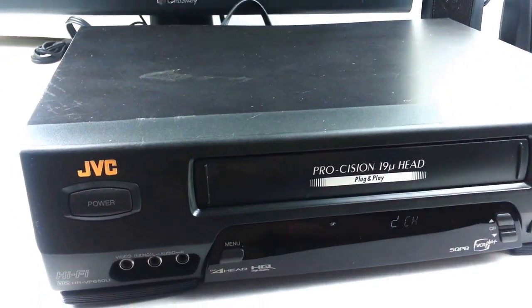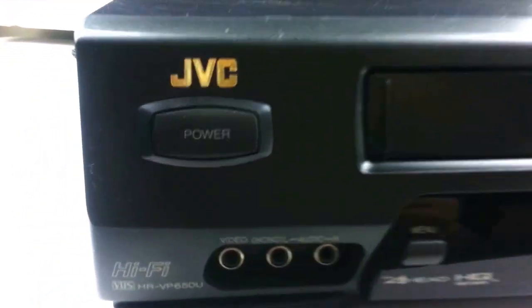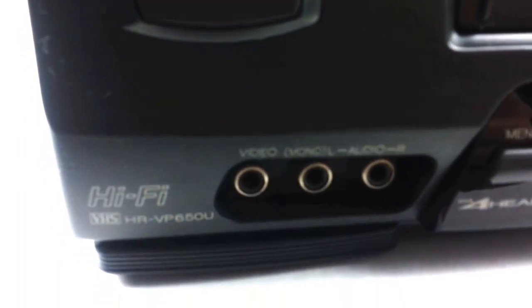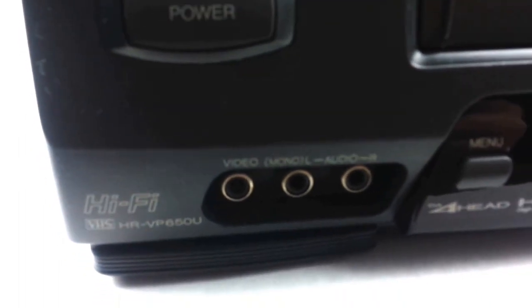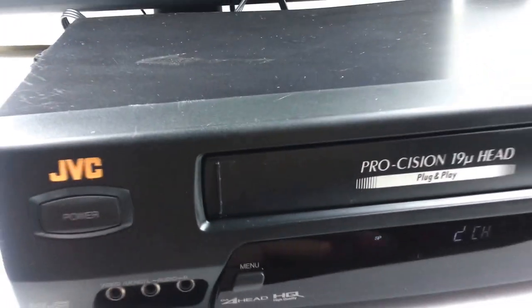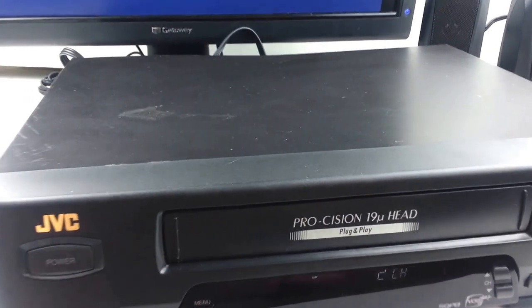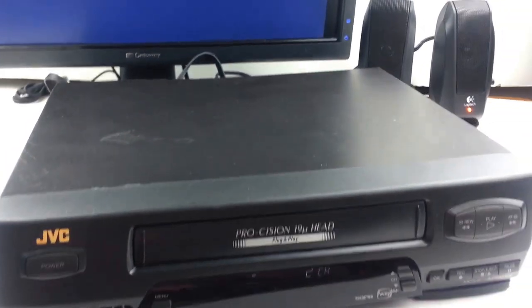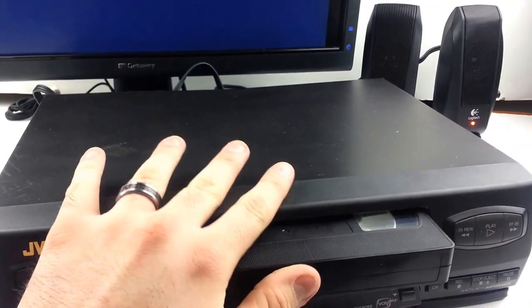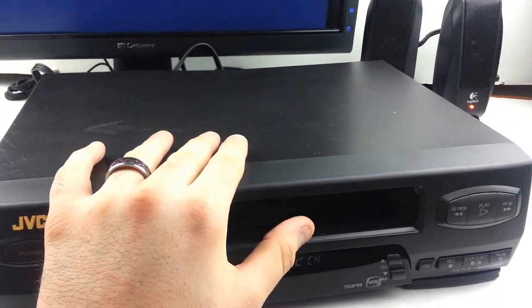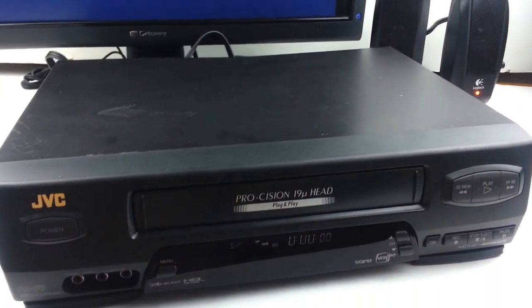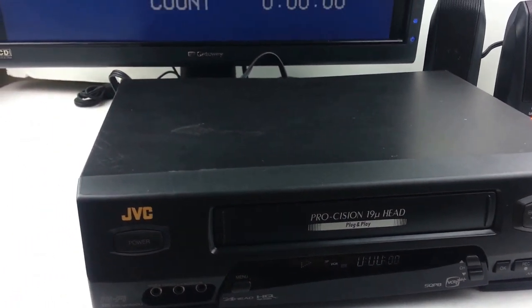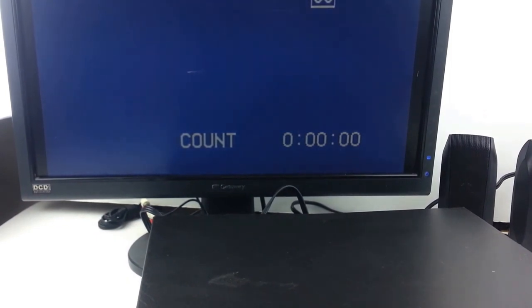Hey, today I'm showing you a JVC HRVP650U VCR. Unfortunately, this is going to be for parts or repair only. I'll go ahead and stick a tape in here and see why.